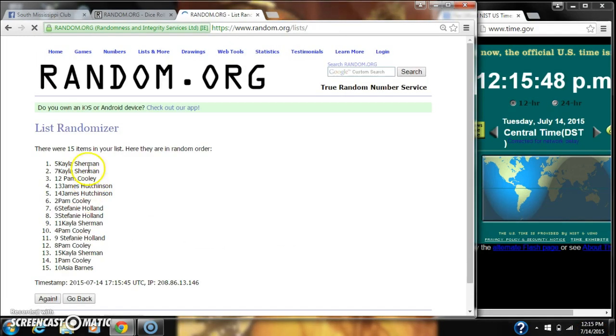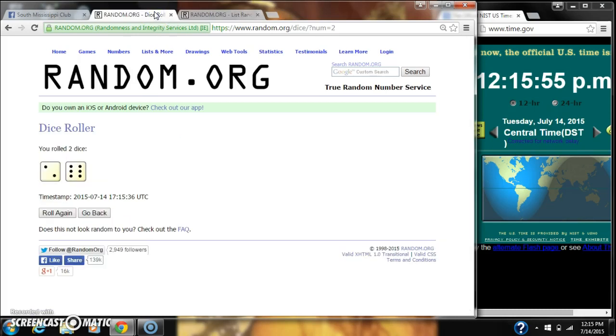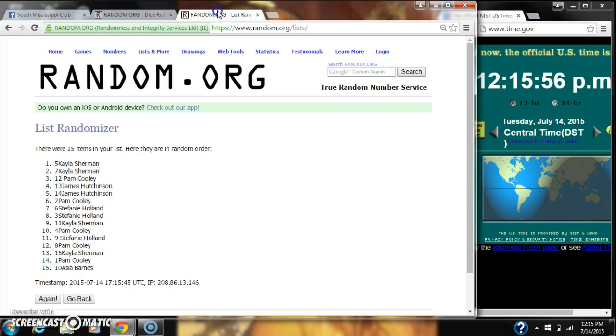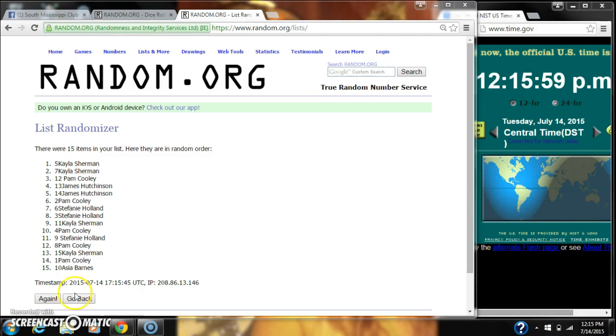Alright, after the first time, there are 15 items on our list with Kayla Sherman on top and Asia Barnes on bottom. Dice, got an 8. So here we go, still at 12:15.